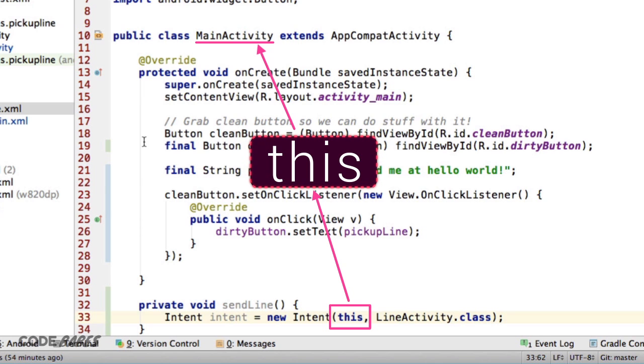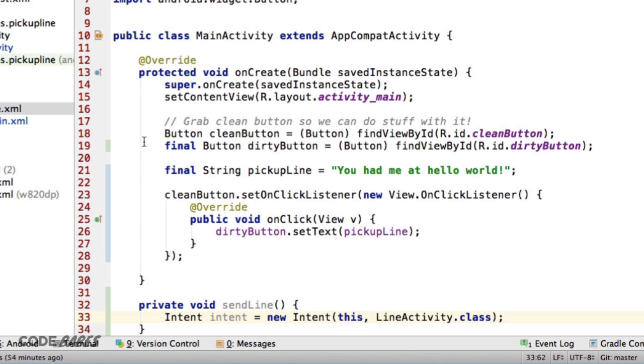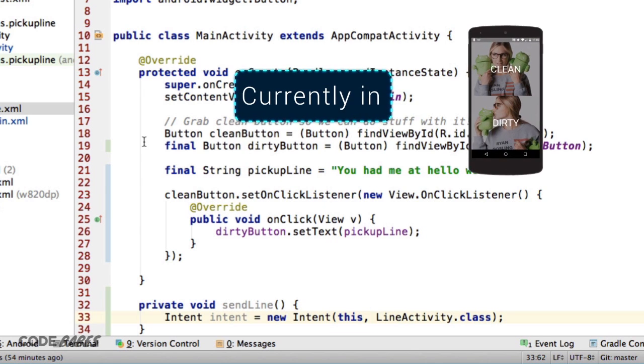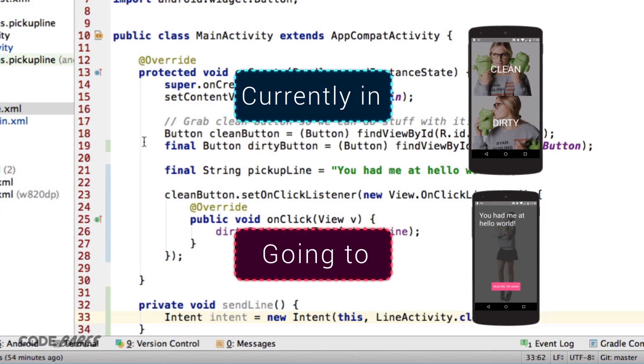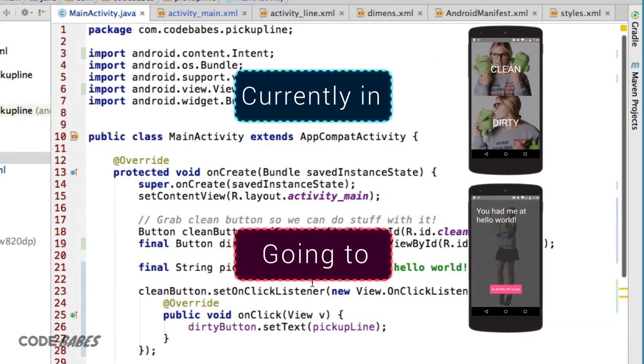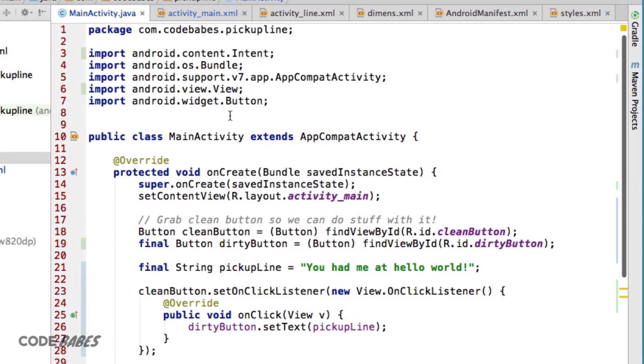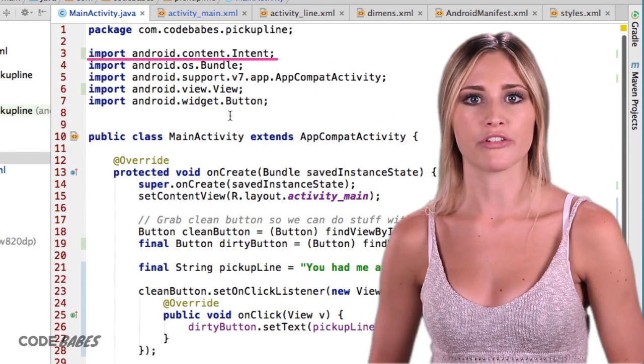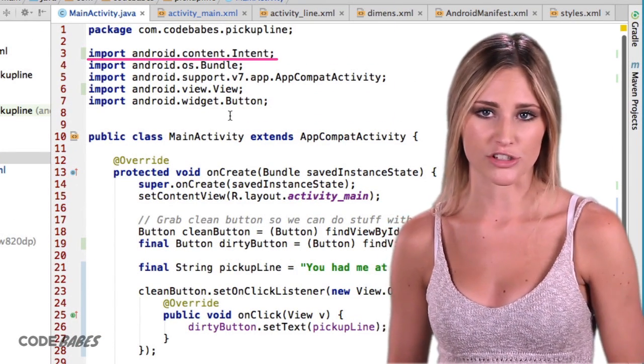So into this new Intent, we're passing the activity we are currently in and the activity we are going to. Notice that when we create the new Intent, we get an auto-import of a new Intent package too.